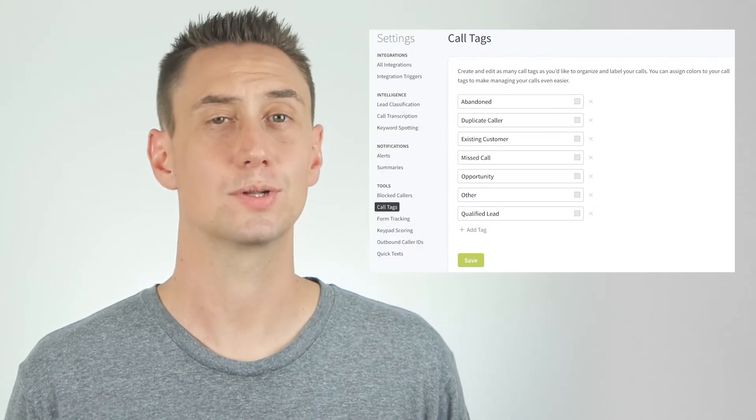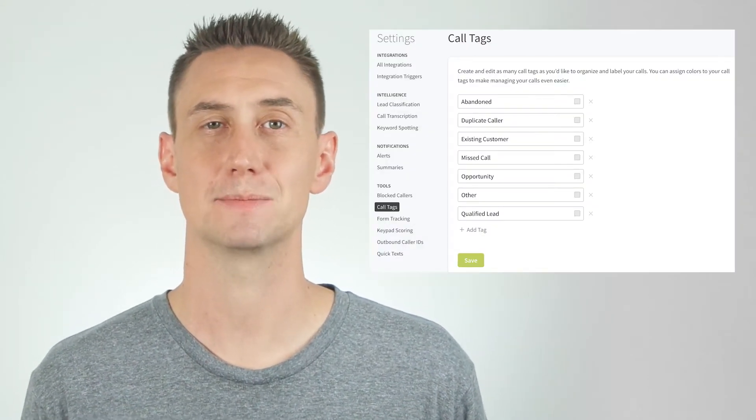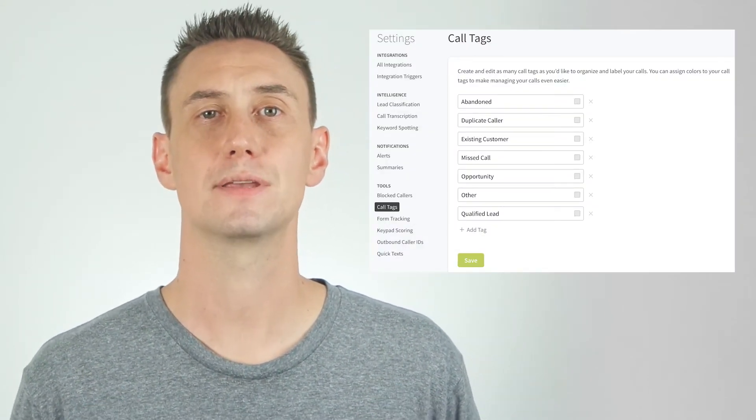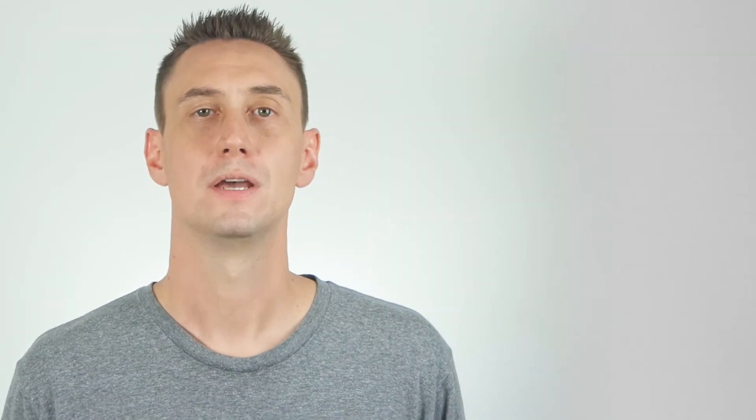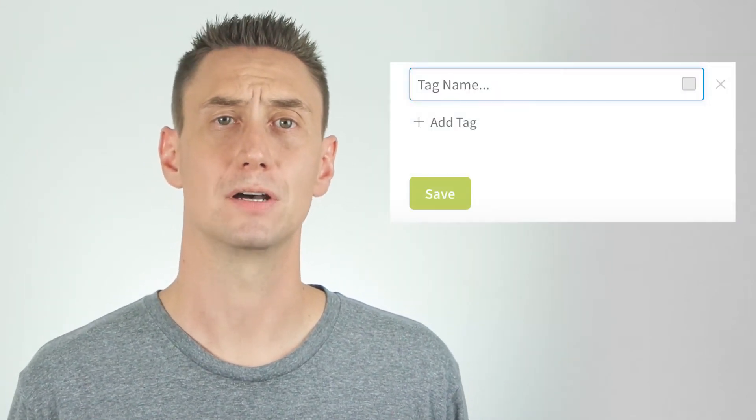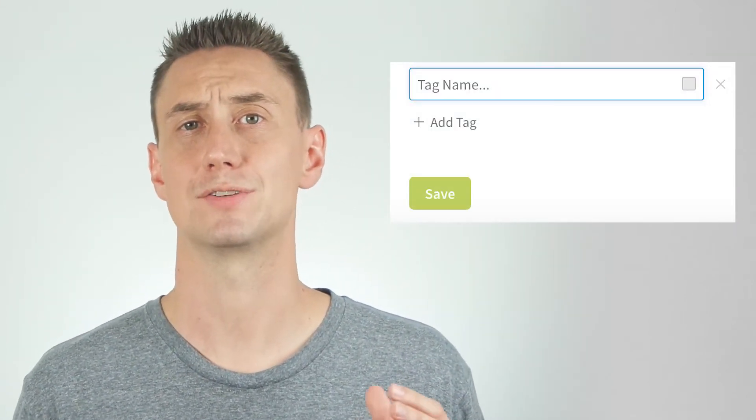Since call tagging is a manual method, you would listen to each call, then tag it as a qualified lead or an unqualified lead. You're essentially labeling the phone call. But before you can actually tag a call, you have to create and edit your call tag list to match the tags you want to use. To do that, click on the add tag plus sign and start creating as many tags or labels as you think you'll need for every type of call. You can always add more later as you receive various call types and want to track different metrics.